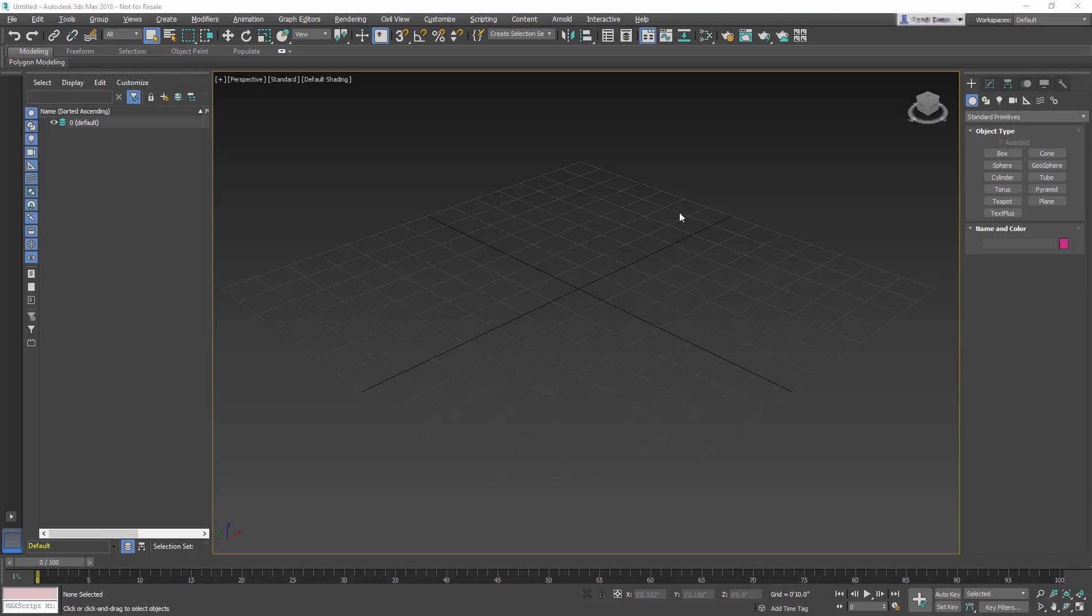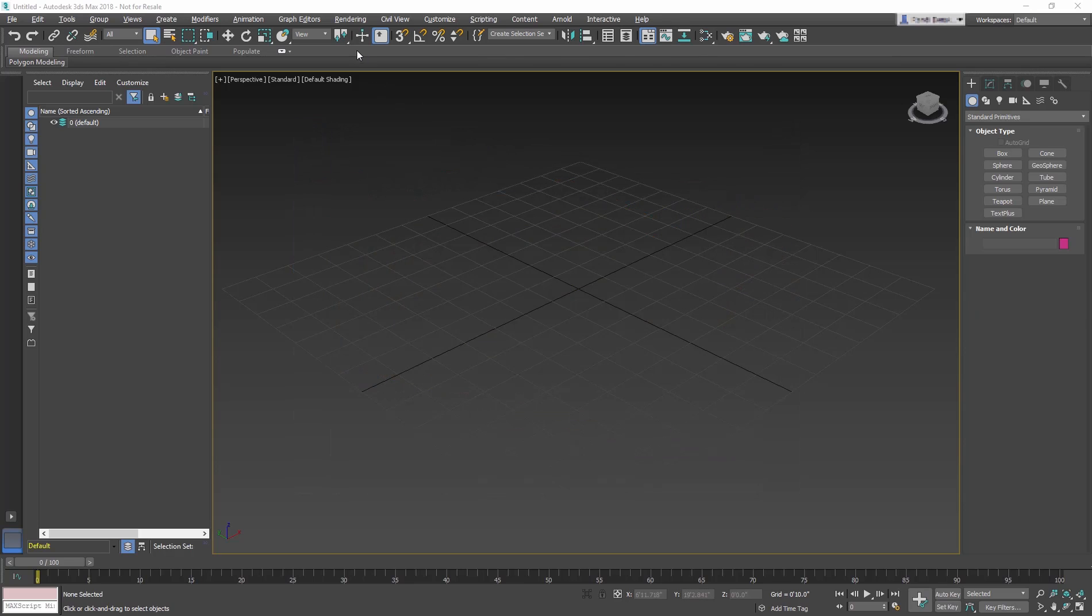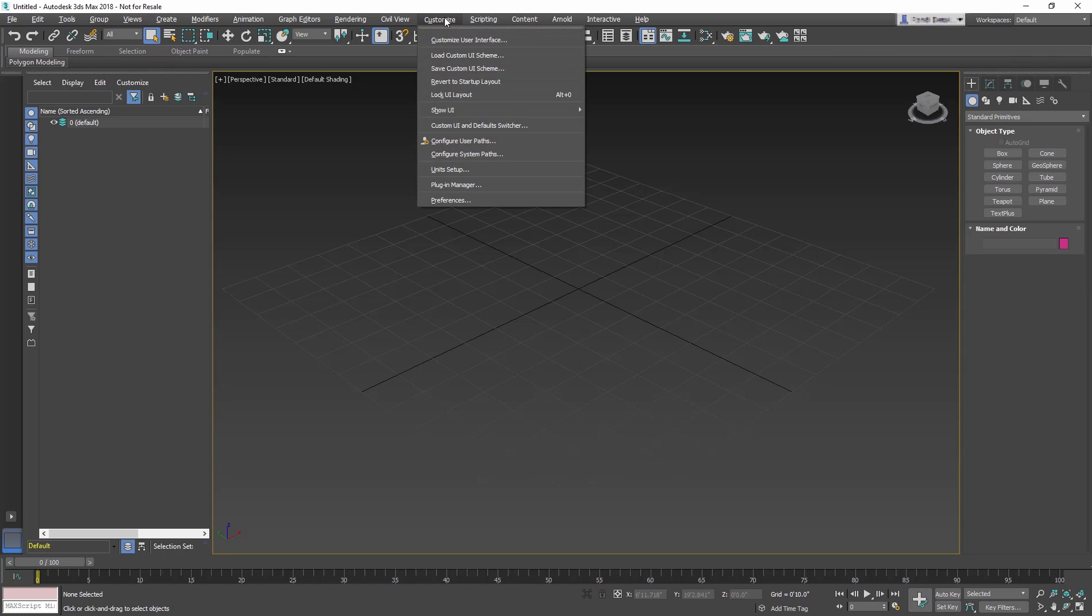For this lesson, we will be creating the bench seat from the train station scene we've seen in earlier lessons. Start in a new 3ds Max scene. We need to change the unit setup to match the train station scene since we will need to eventually merge both files together.